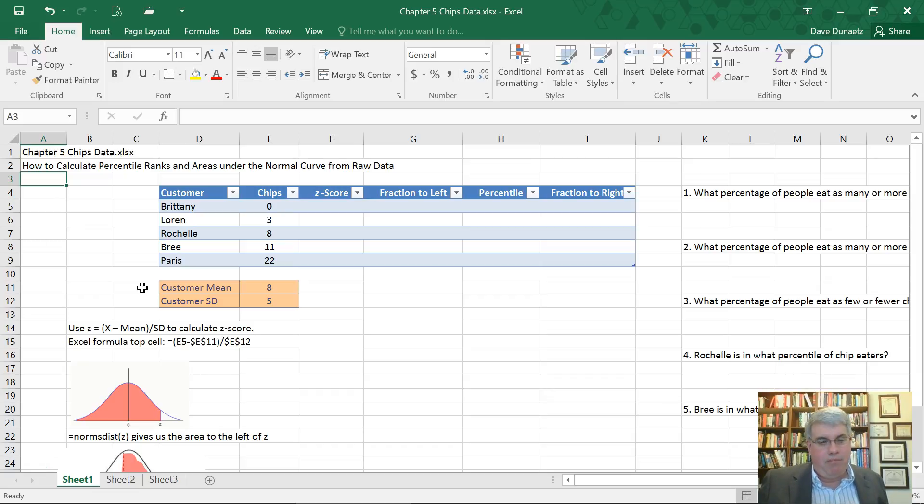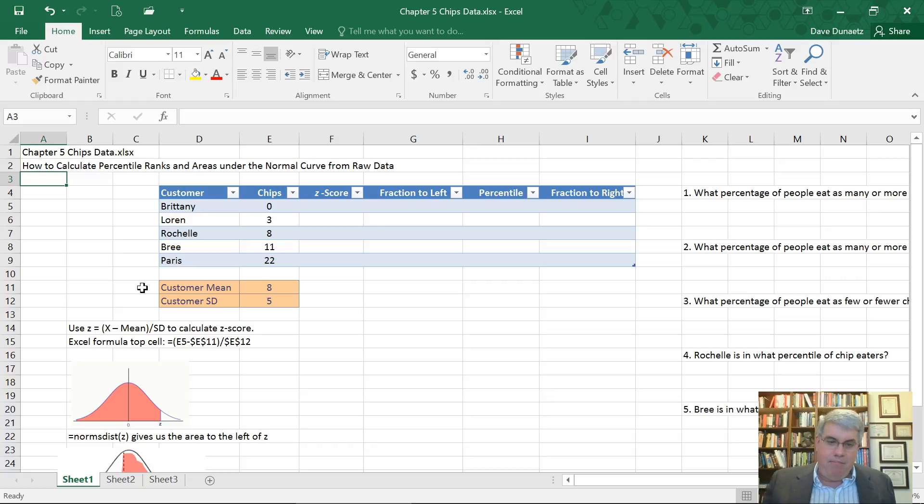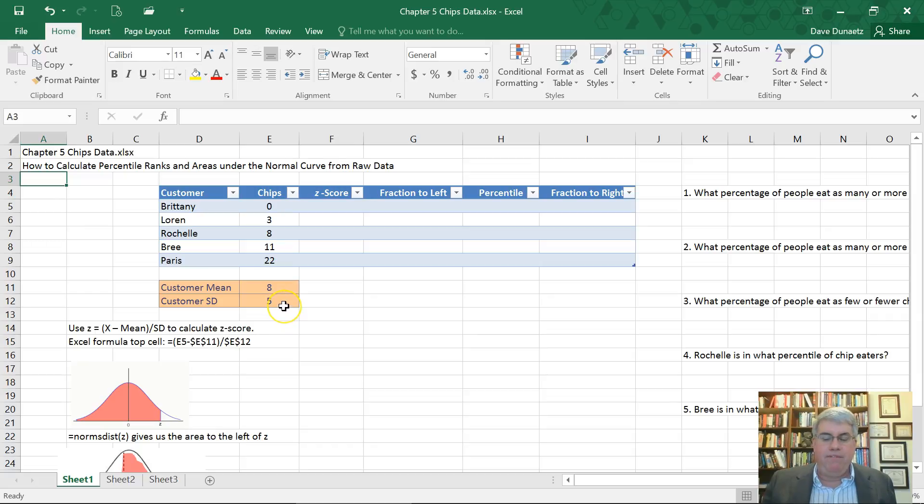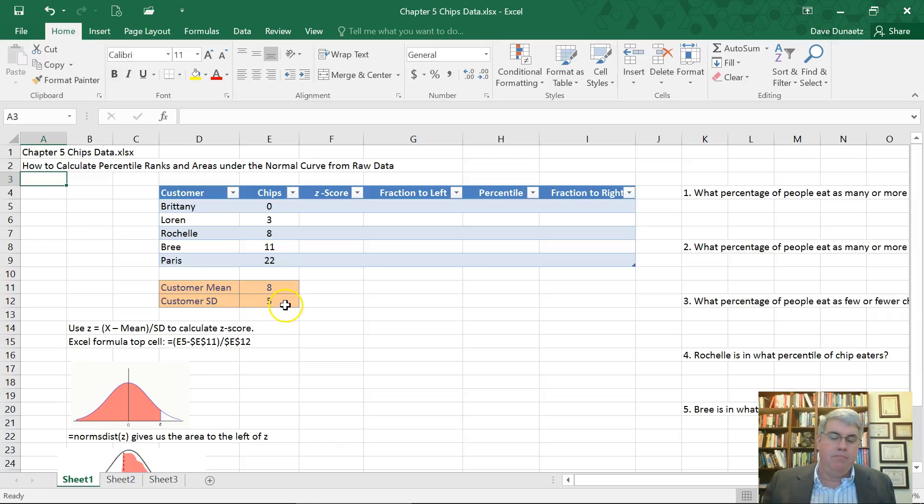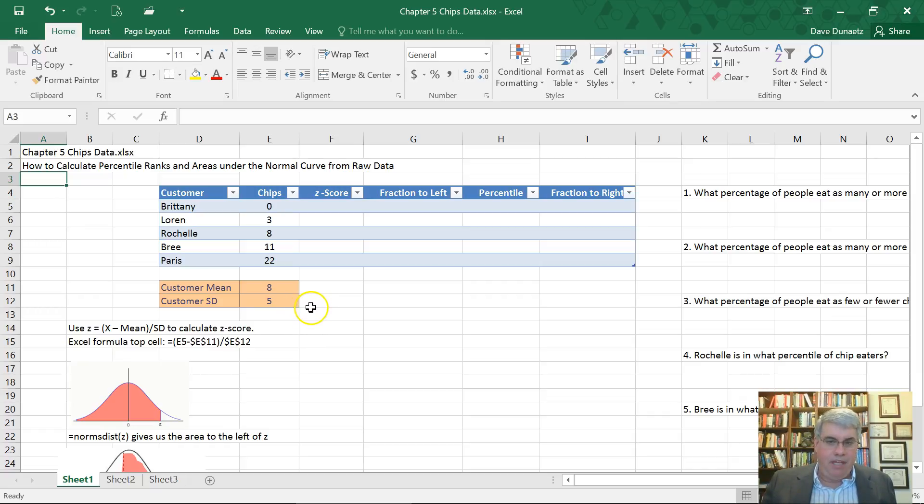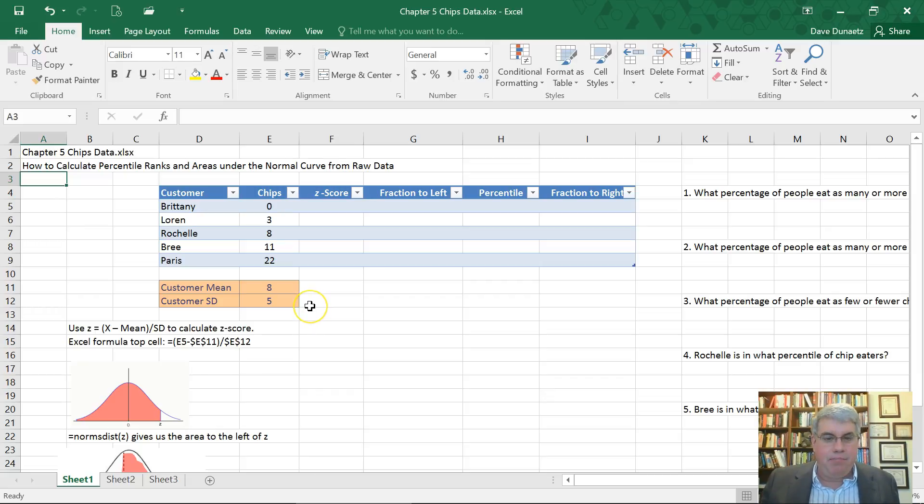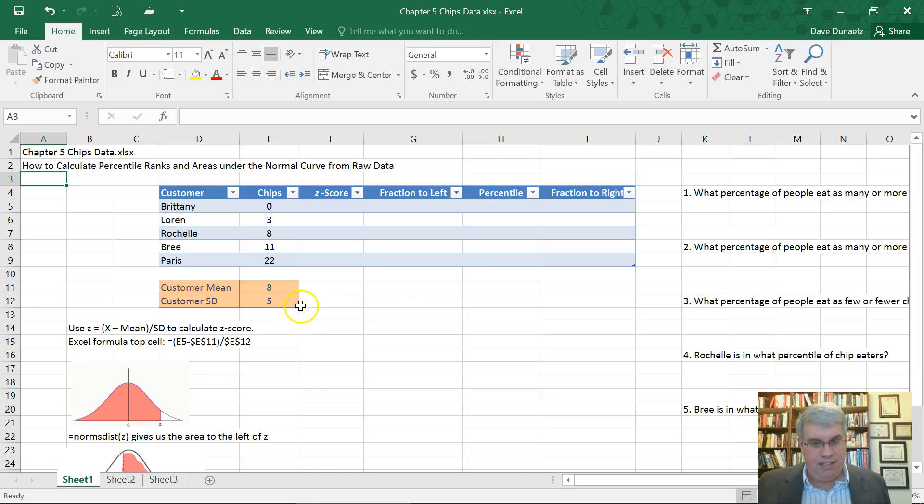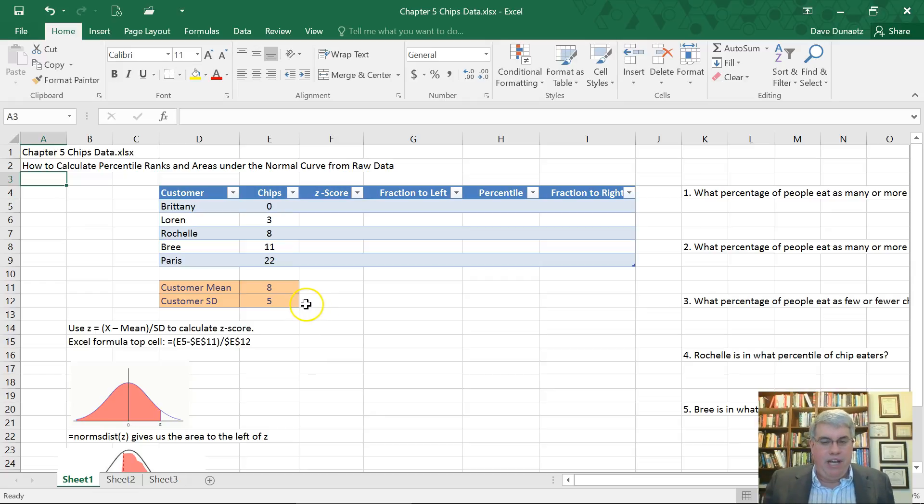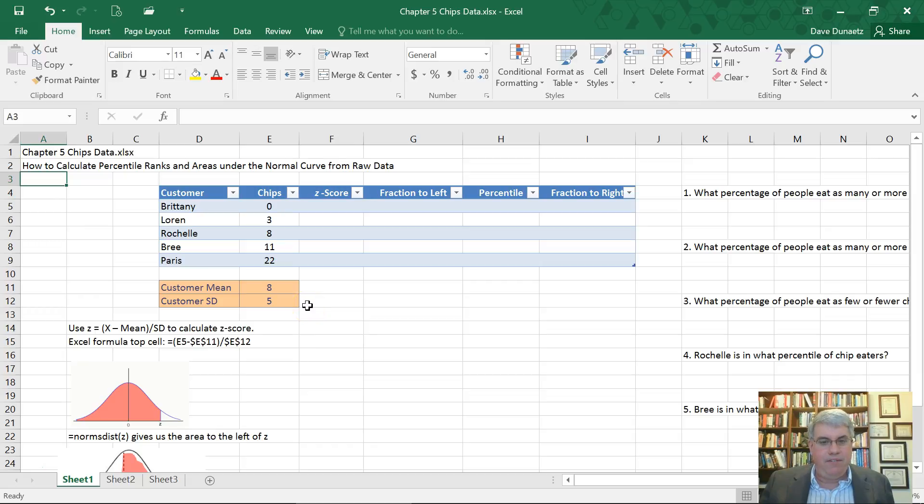The old lady who works there says that the average person eats about eight chips and most people eat between three and 13. That means the average is eight and the standard deviation is five, which means that most everybody eats between one standard deviation below the mean, which is three, and one standard deviation above the mean, which is 13.